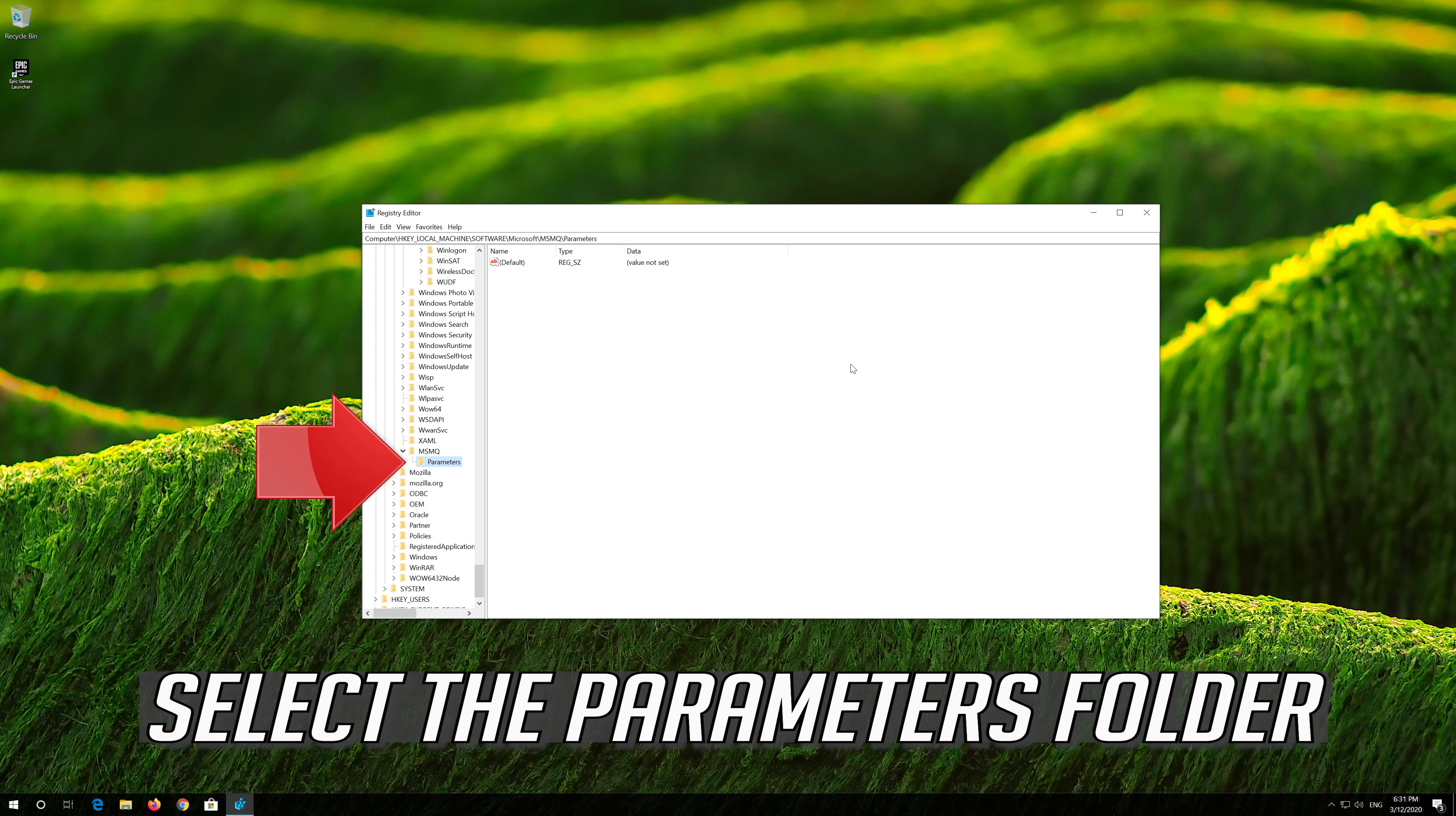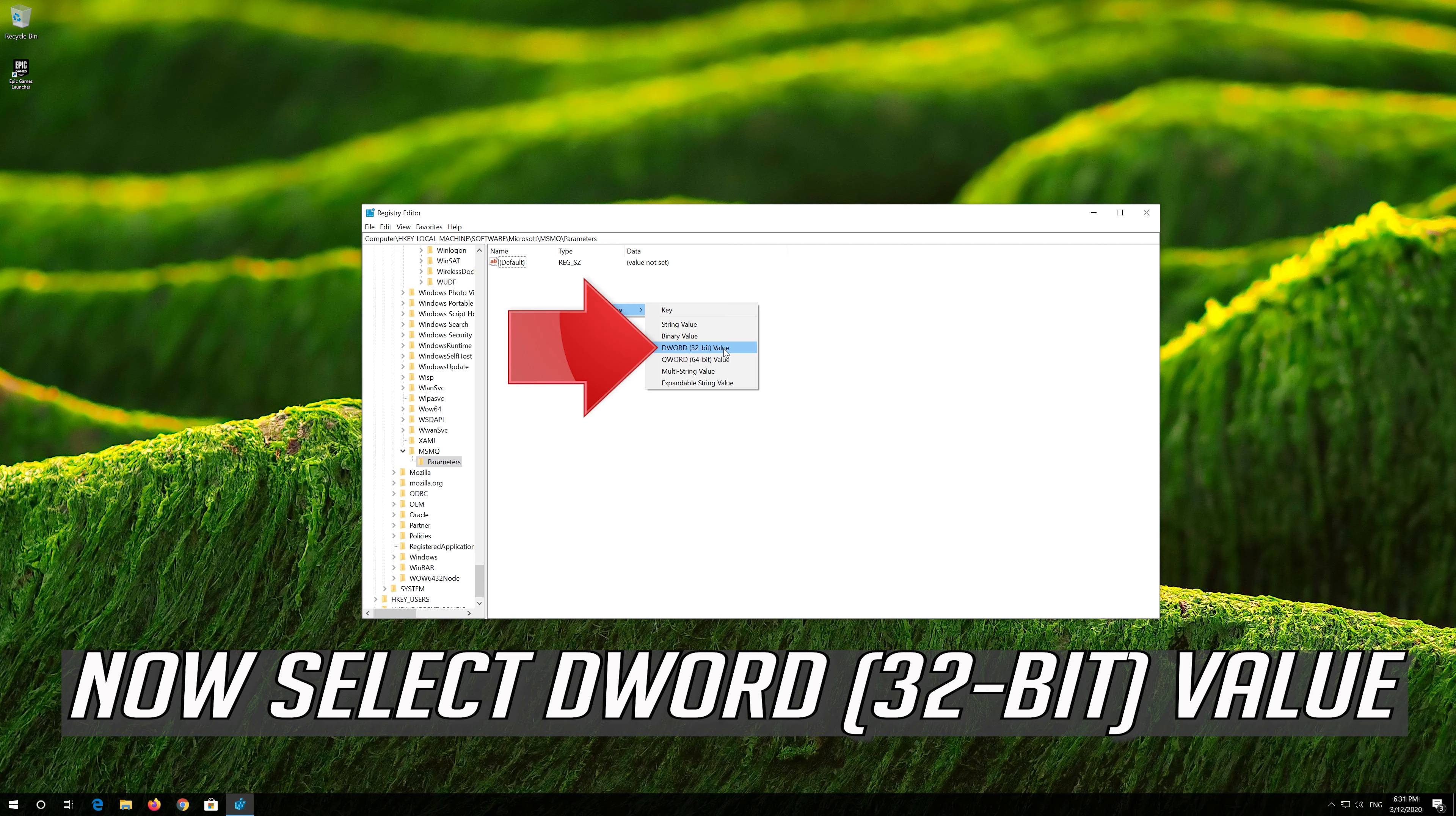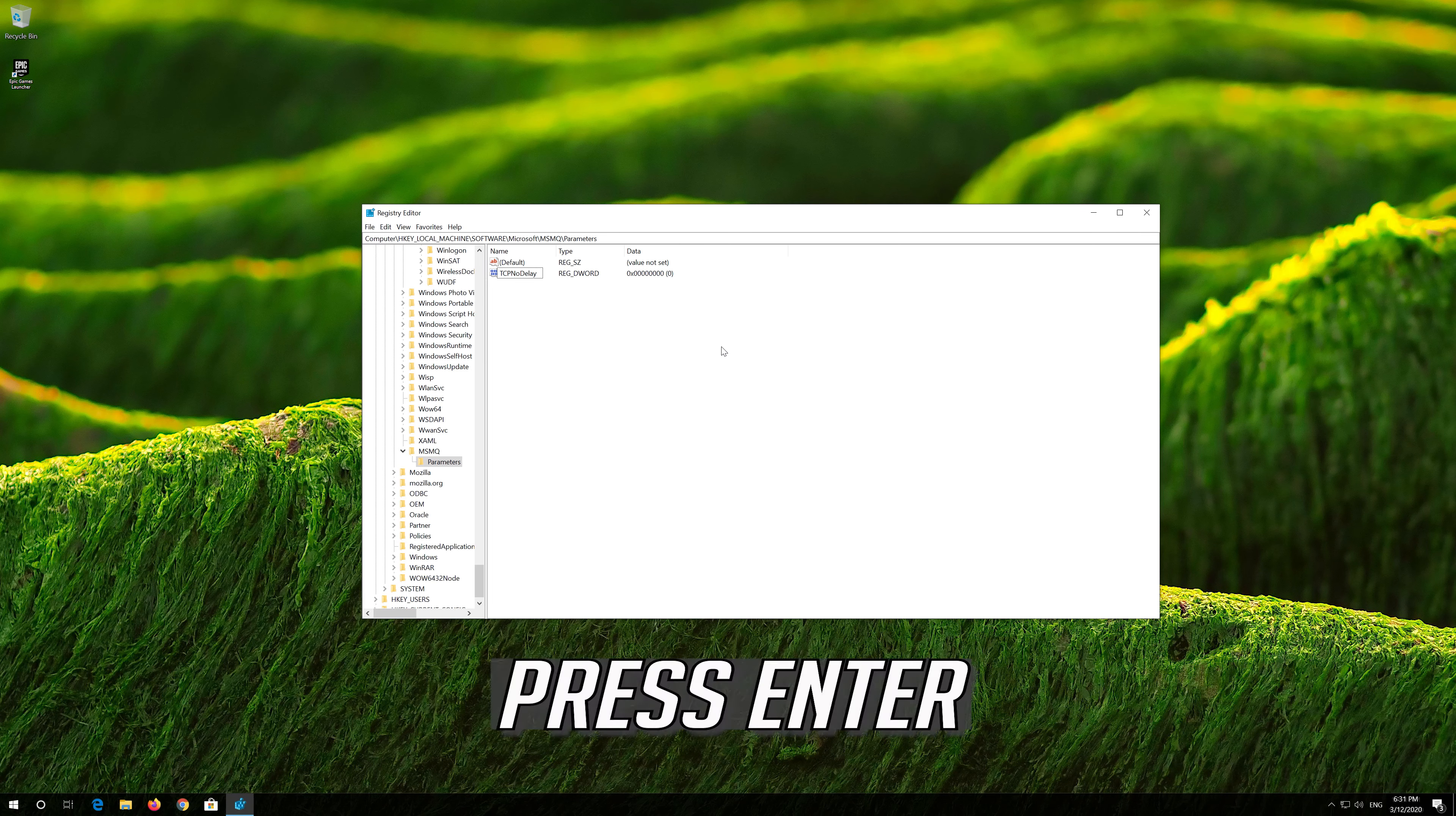Select the PARAMETERS folder. Right-click the empty space and select NEW. Now select DWORD 32-bit value. Name it TCPNODELAY and then press Enter.